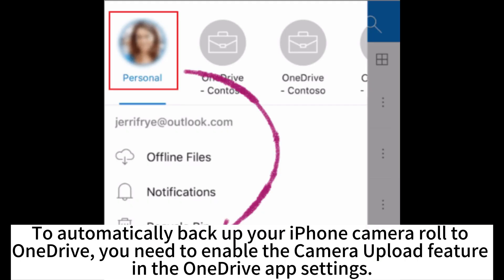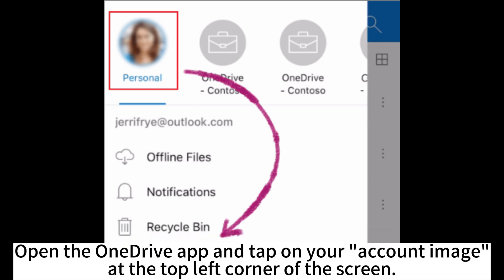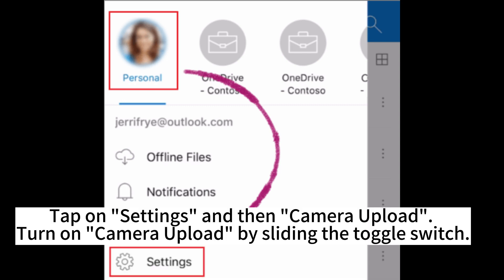To automatically backup your iPhone camera roll to OneDrive, you need to enable the camera upload feature in the OneDrive app settings. Open the OneDrive app and tap on your account image at the top left corner of the screen. Tap on Settings and then Camera Upload. Turn on Camera Upload by sliding the toggle switch.